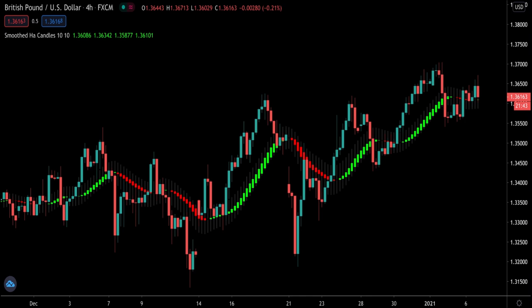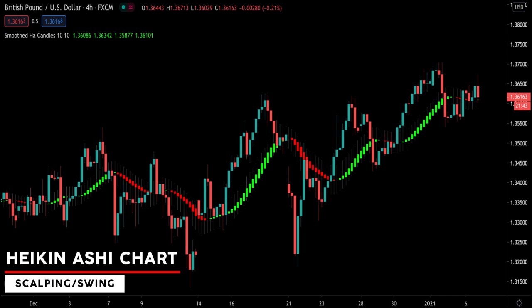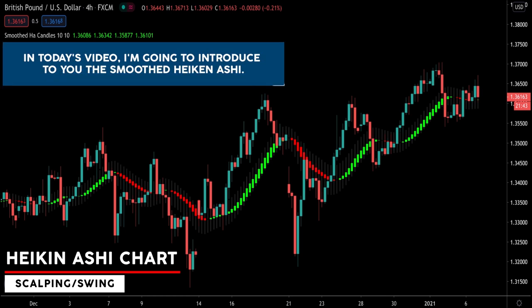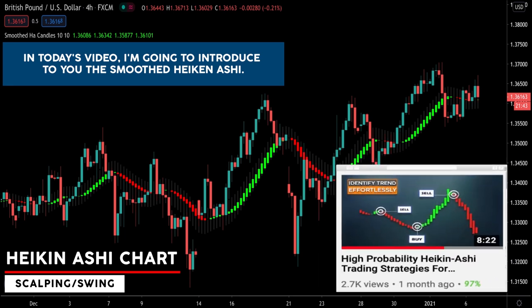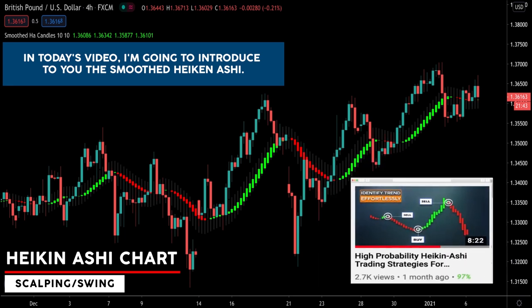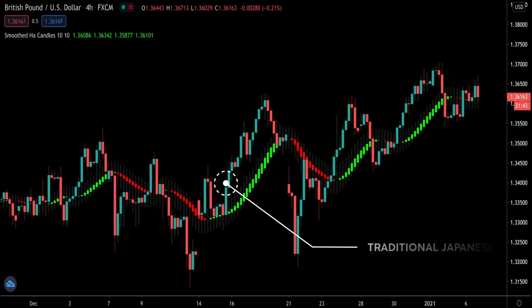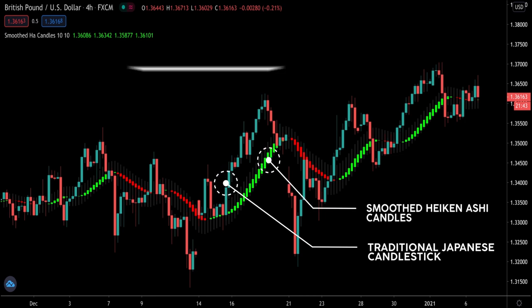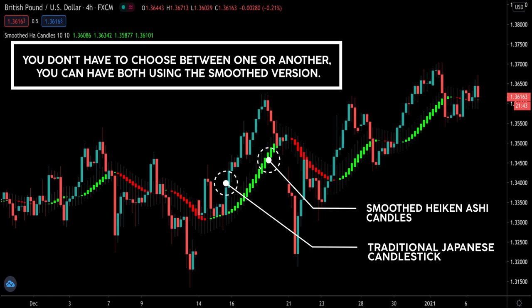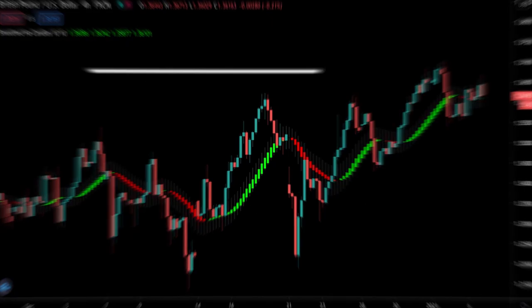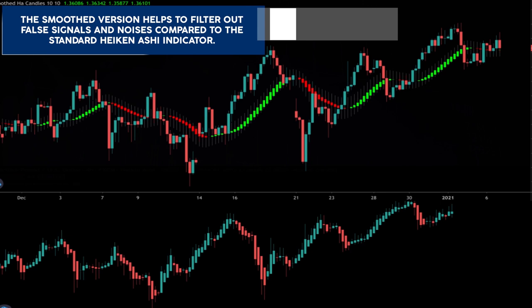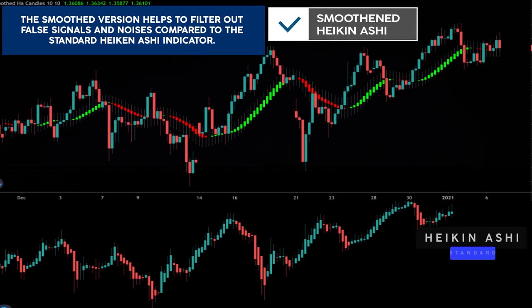More traders have been exploring the Heiken Ashi charts in recent years because Heiken Ashi charts provide certain distinct features and there are many trading strategies built around them. In today's video, I'm going to introduce to you this smoothened Heiken Ashi. This particular video shows you the smoothened version, which not many trading videos cover. The smoothened version helps to filter out false signals and noise compared to the standard Heiken Ashi indicator.